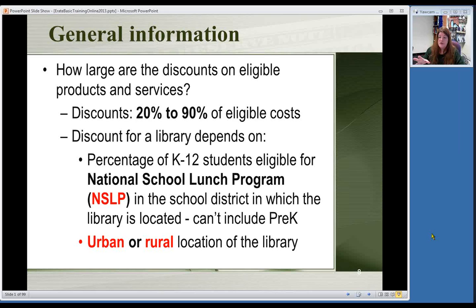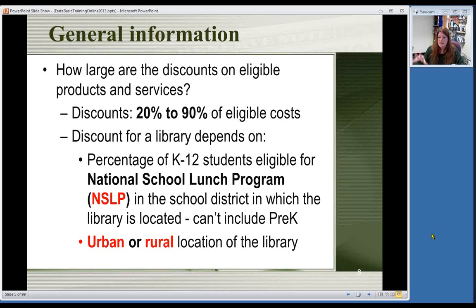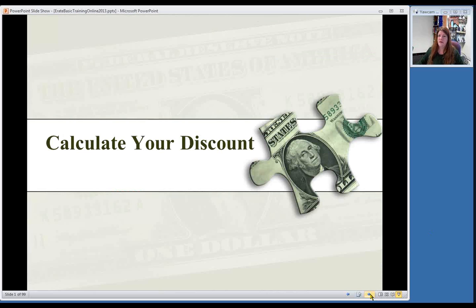In addition to the school lunch percentage, you combine that with whether you are urban or rural, based on U.S. Census data. Most libraries in Nebraska are rural — urban would be mainly Lincoln and Omaha areas. In some of the discount levels, being in a rural area gives you a slightly higher discount.